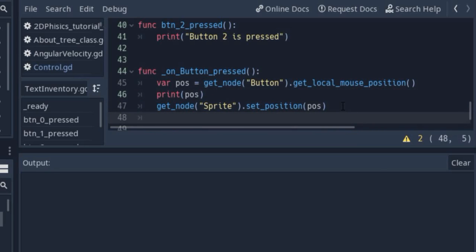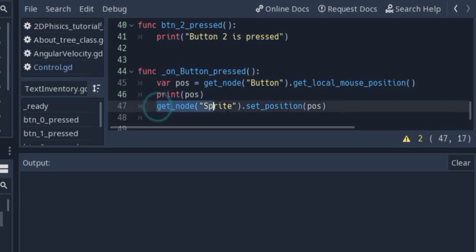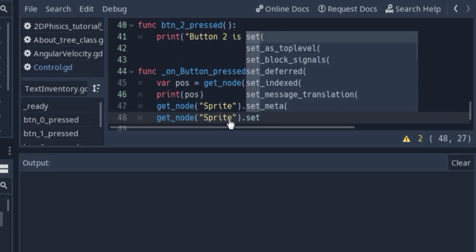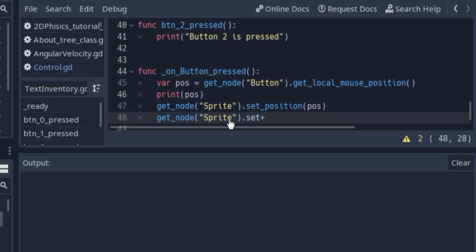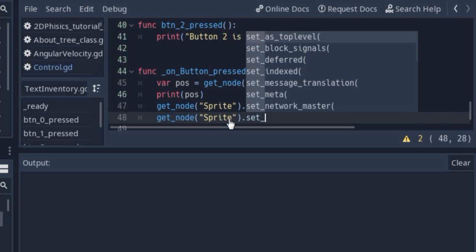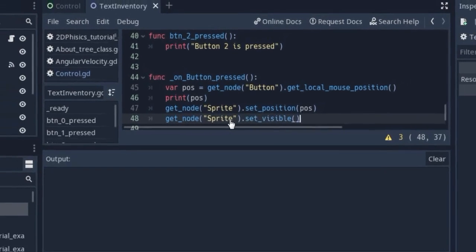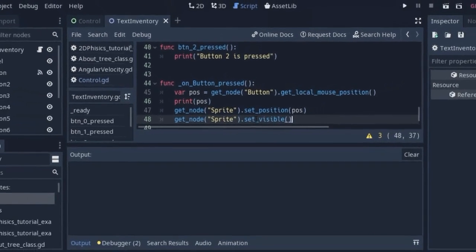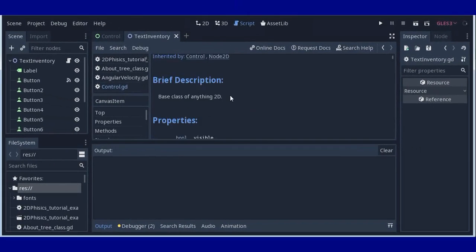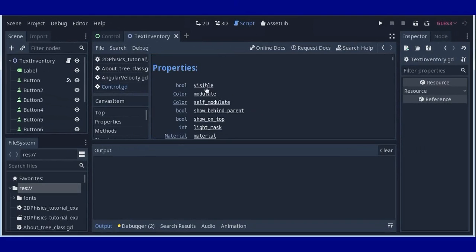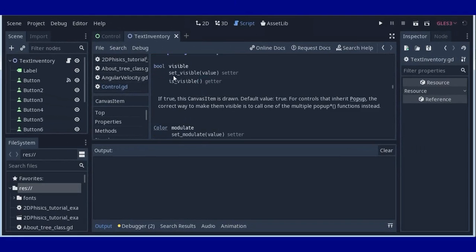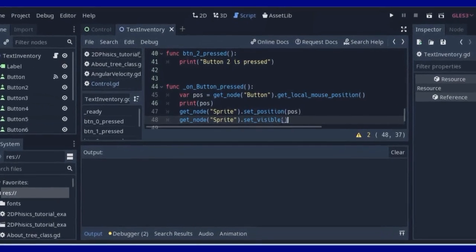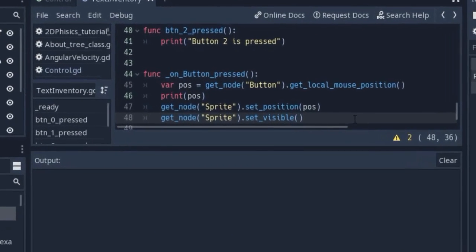And only what we need after that is this sprite to be visible. So setVisibility or visible. Unfortunately I forget it. I think visible, setVisible. It's okay. So spriteSetVisible will be true.